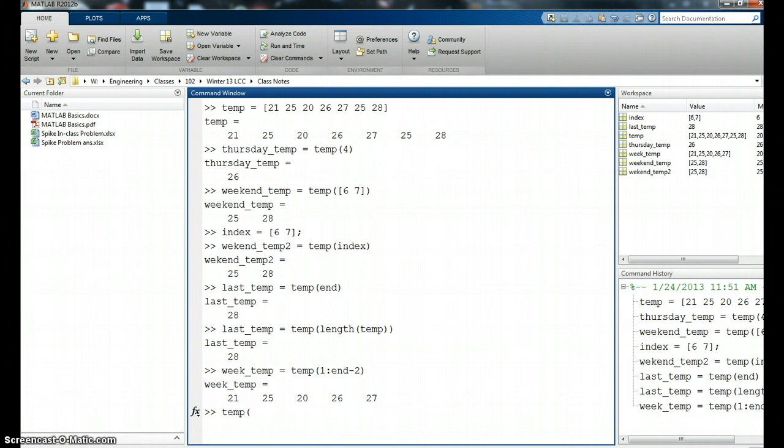So this time, rather than going and getting a value from the temperature array and storing it somewhere else, what I'm going to do now is go to temp. Let's say it's Tuesday, so it's the second location. So this is saying in that second location, I'm going to reassign. Remember, equals as an assignment.